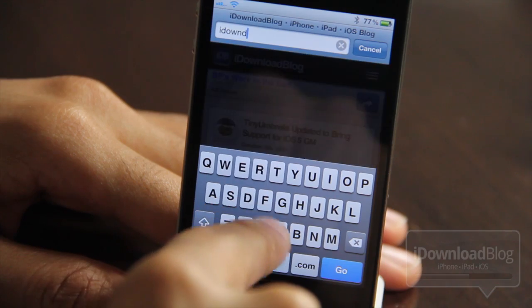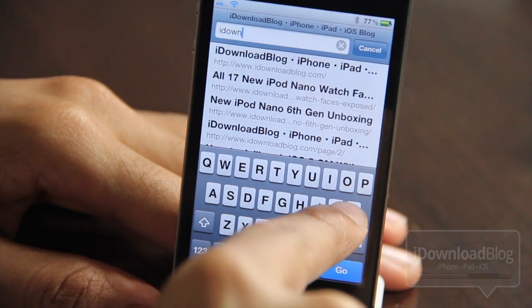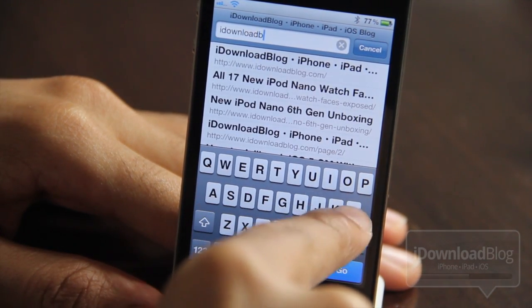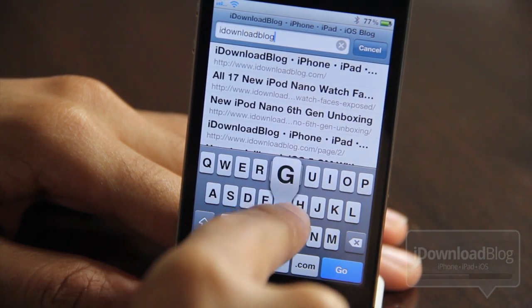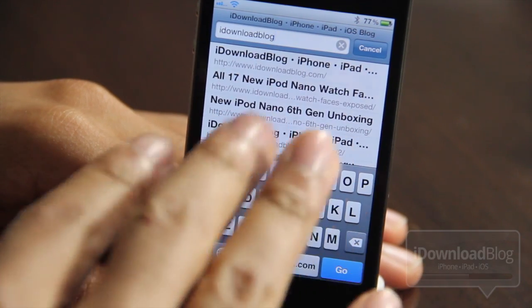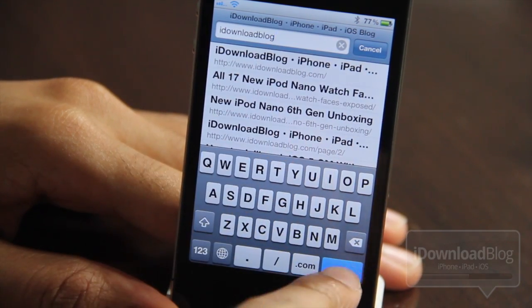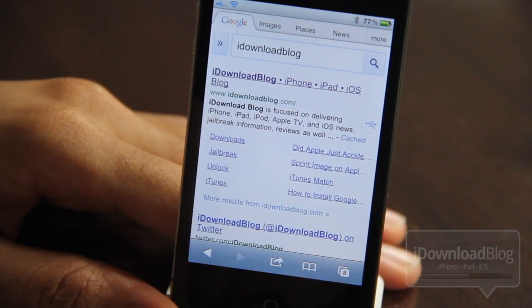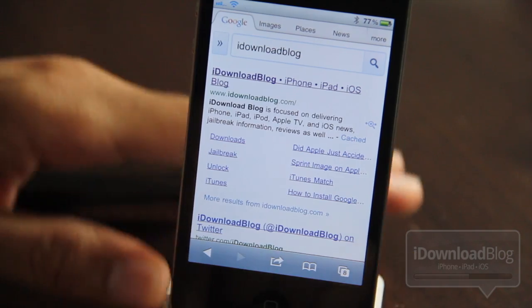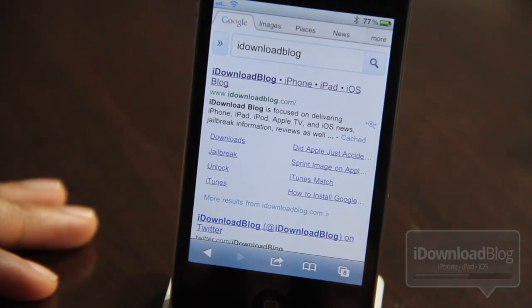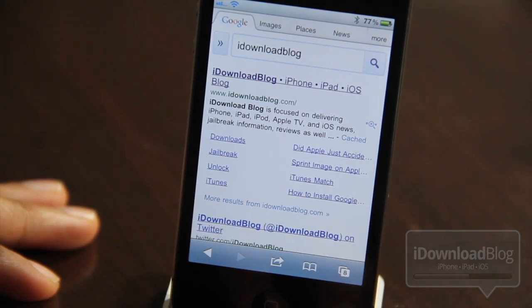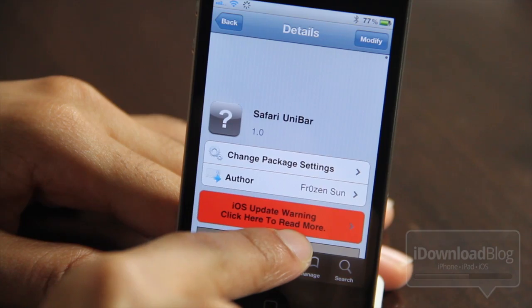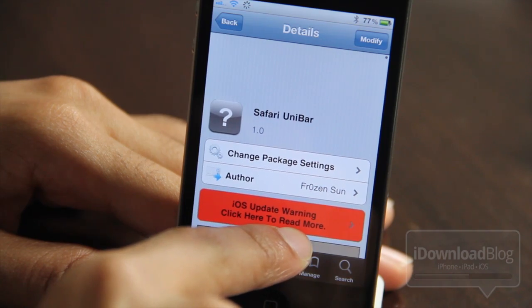Courtesy of Safari Uni Bar. Watch me just type 'idownloadblog' — no .com or anything — and I just hit Go and watch what happens: Google search. And there it is, idownloadblog search on Google, courtesy of Safari Uni Bar.